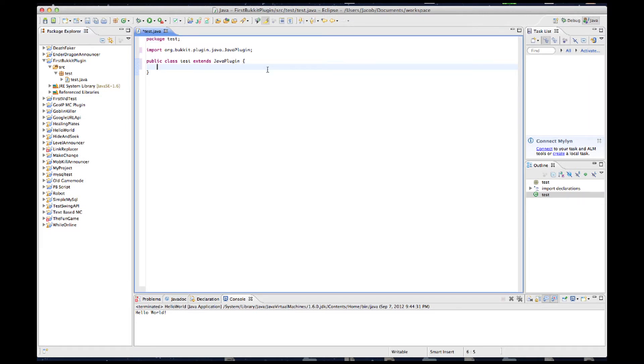Next, we need to create OnEnable and OnDisable methods. Basically, they do exactly what they say. On the Enable of your plugin, onEnable runs. On Disable, onDisable runs.